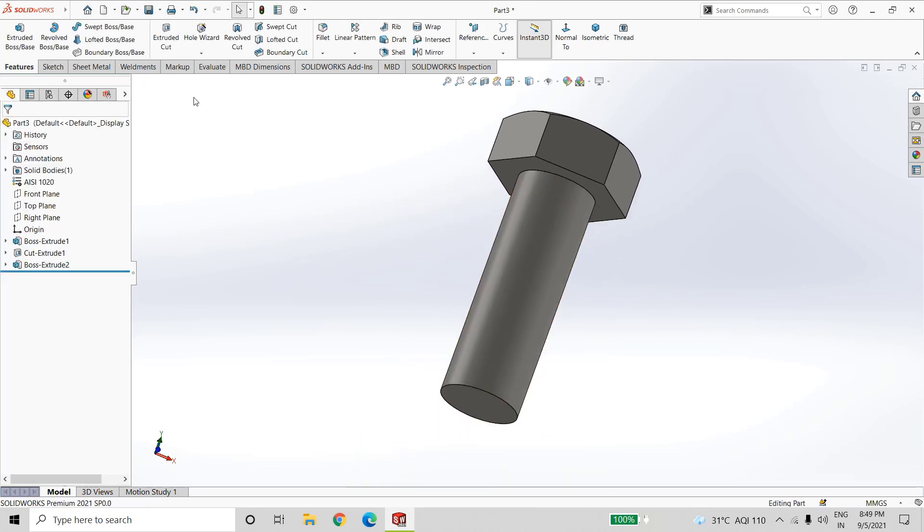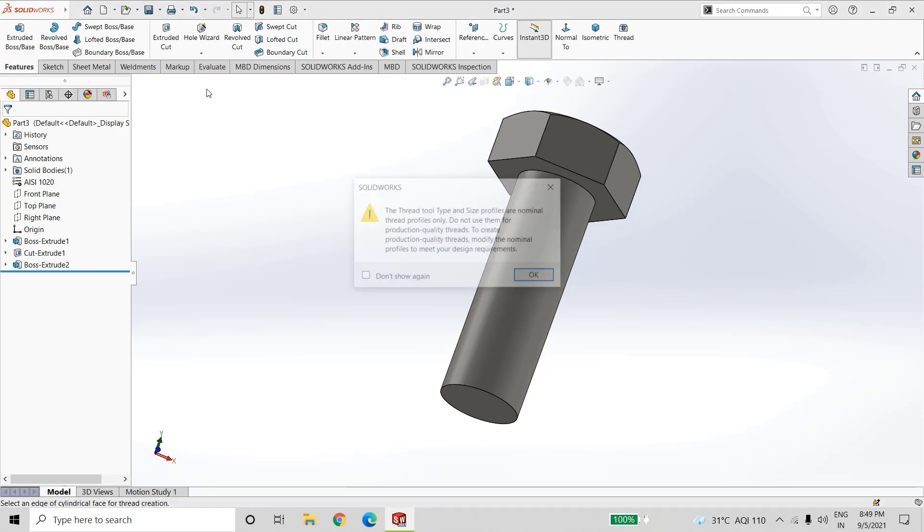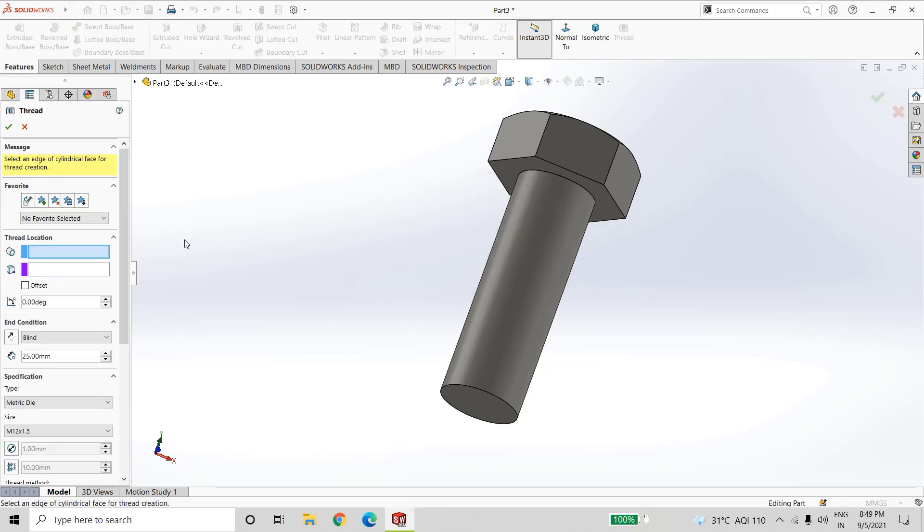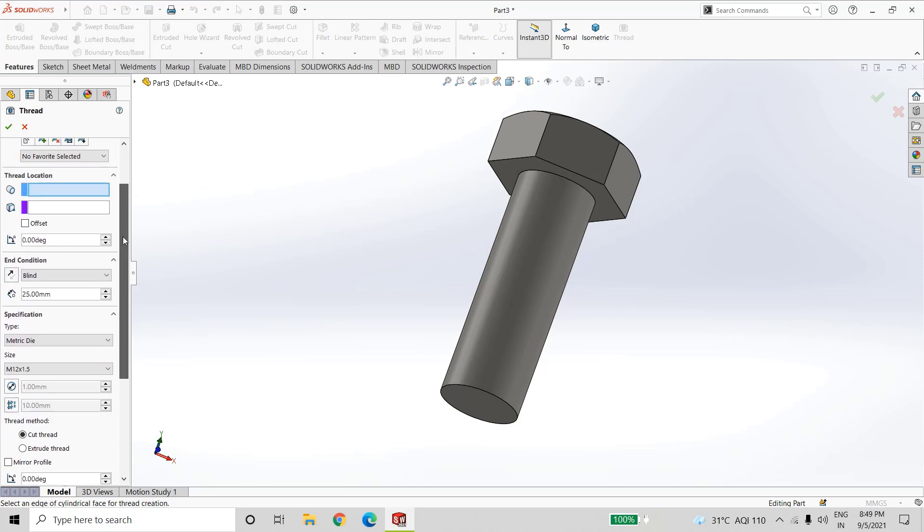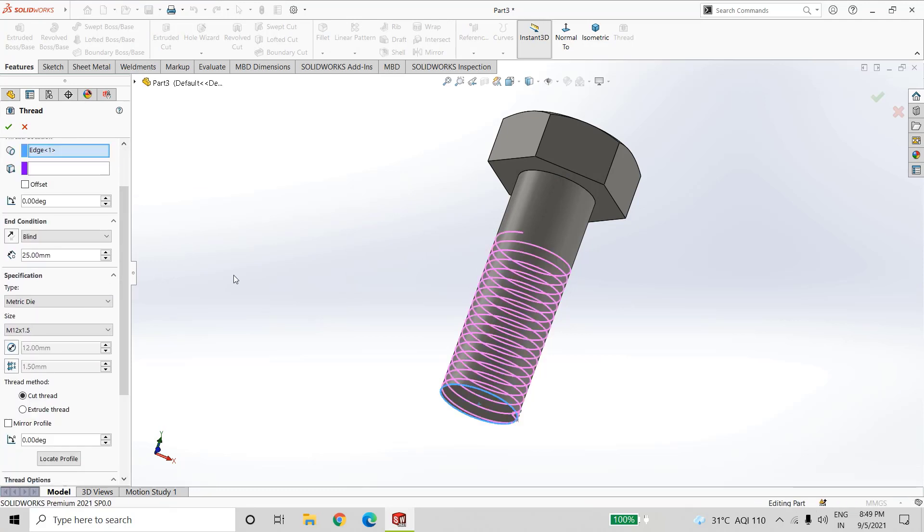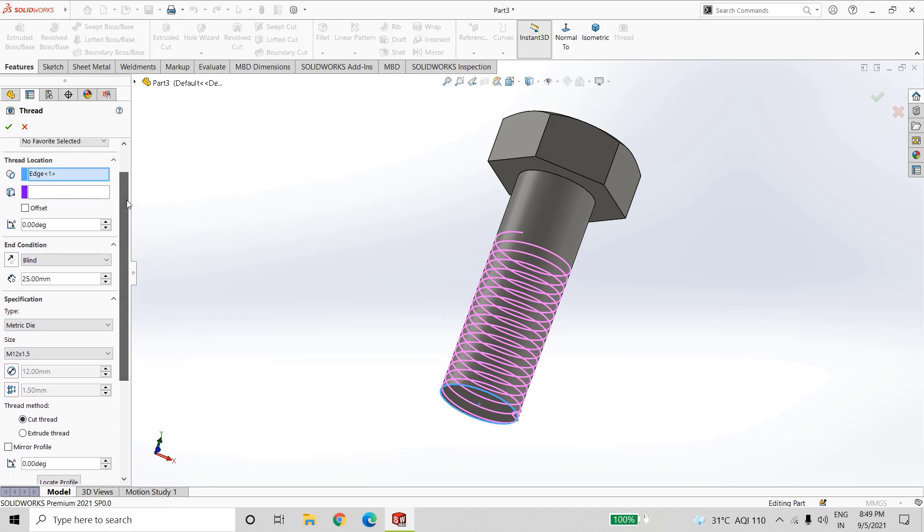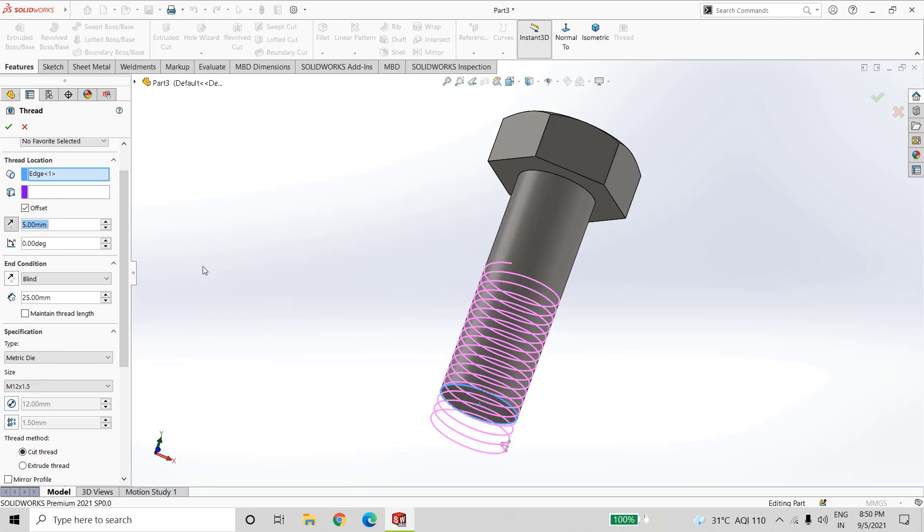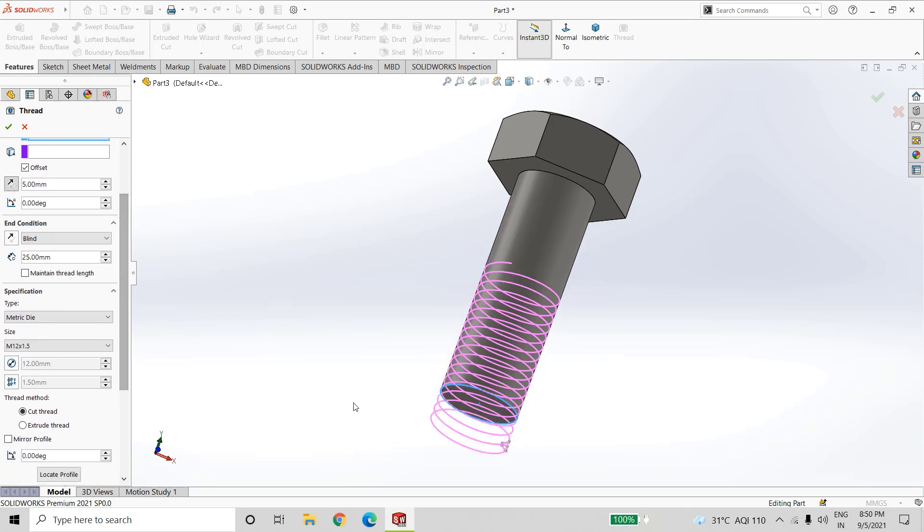Now for thread, select thread from hole wizard. Now in location, first select this edge and give offset of 5mm. Change the direction. This is done to start the thread from the edge.